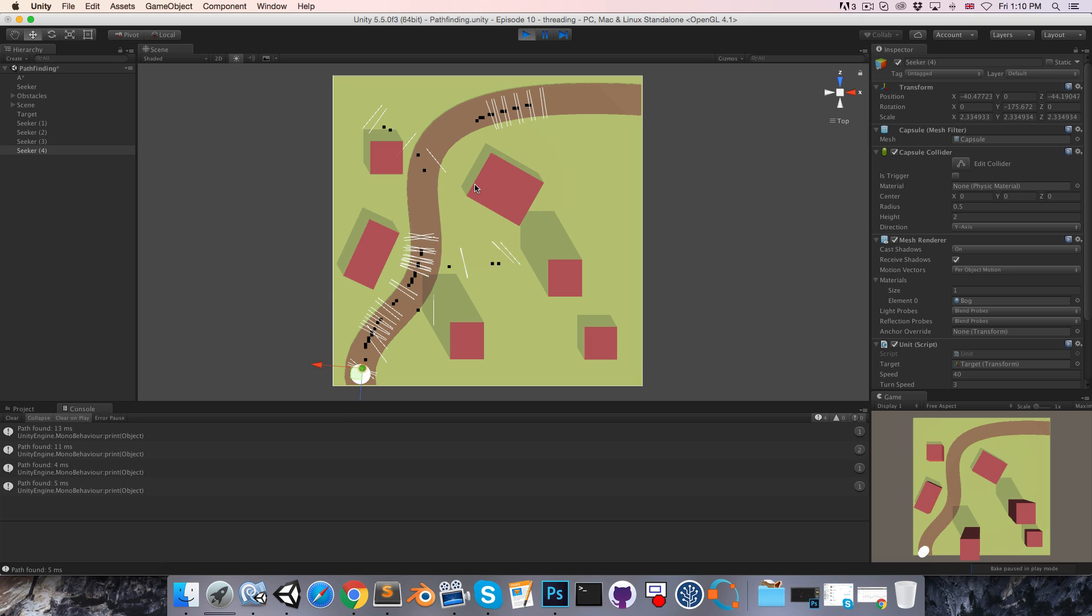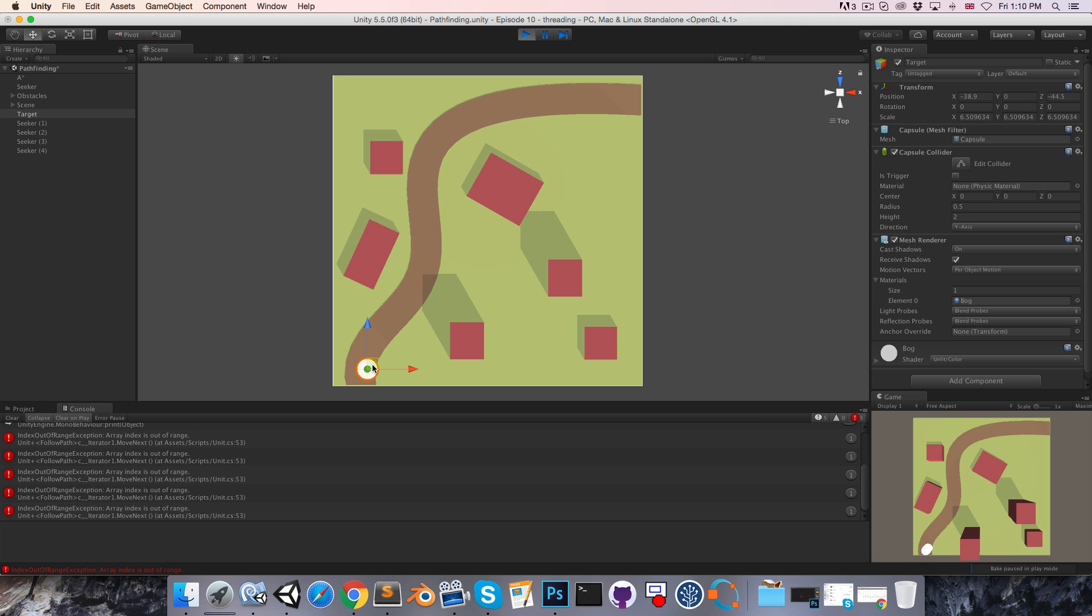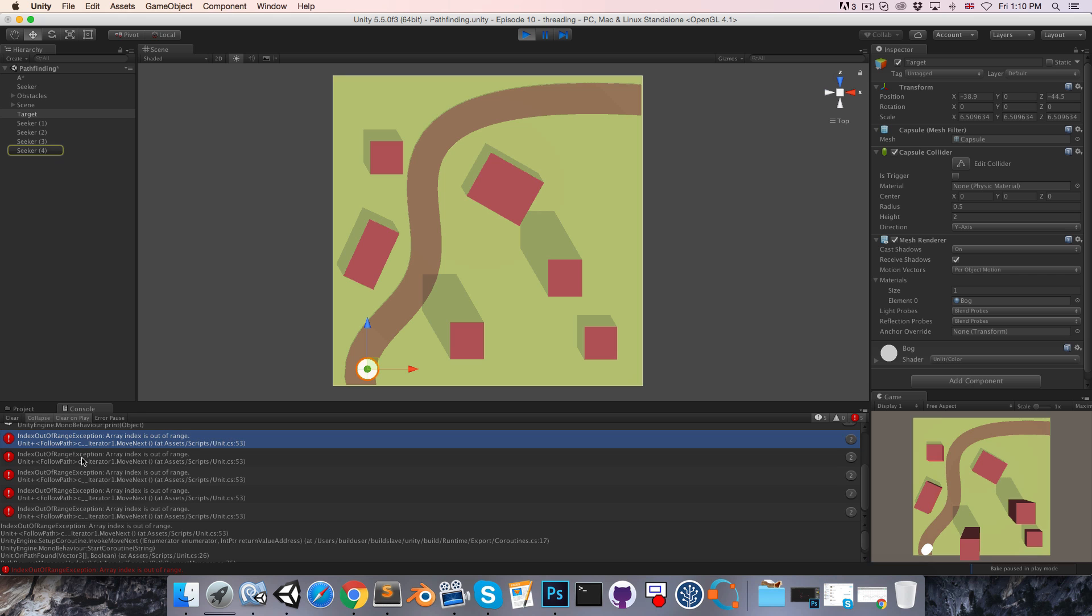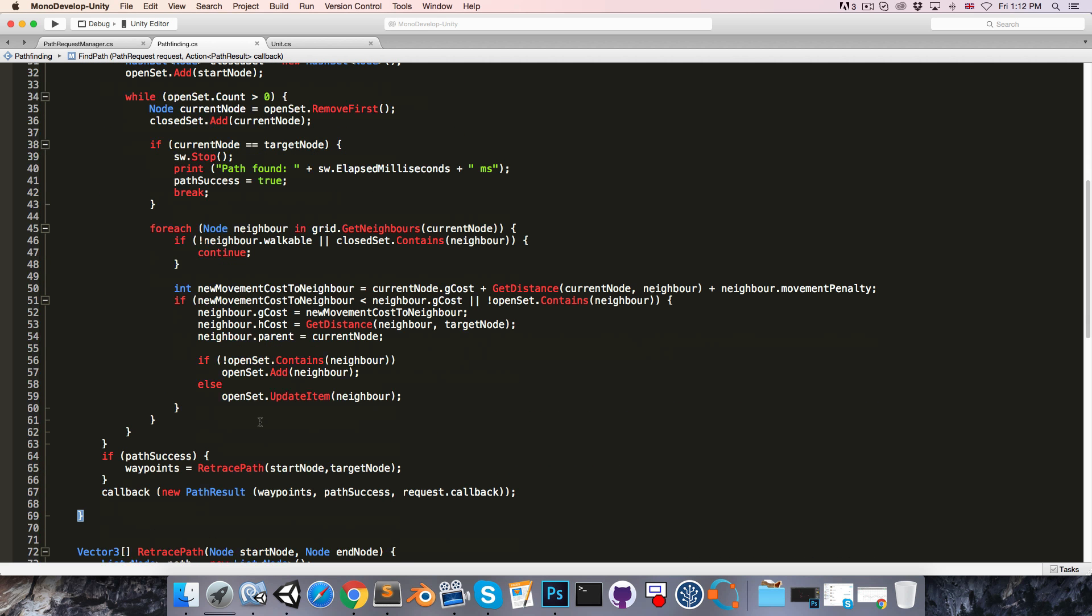Now, one thing that was pointed out last video, is that if I take this target object, and move it a very small amount, you can sometimes get this index out of range exception. And what's happening here is that, when we call retracePath, we're getting a waypoints array back that has nothing in it.